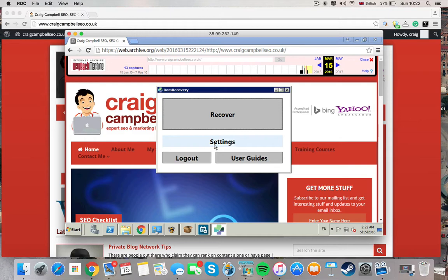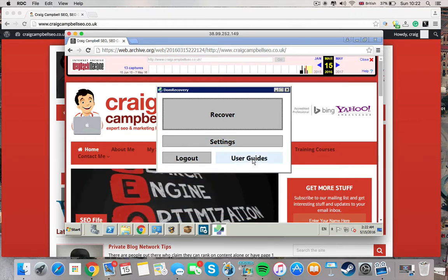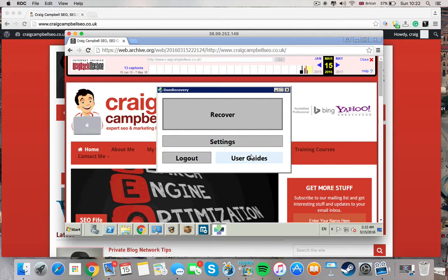The settings you don't really have to touch at all. I can log out and you've obviously got some user guides. But it really is very simple.